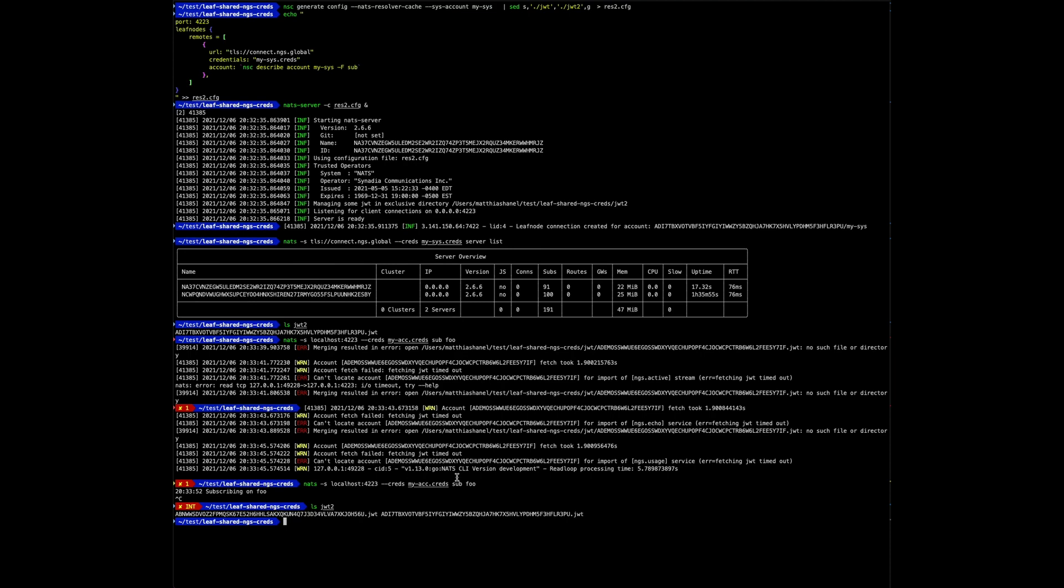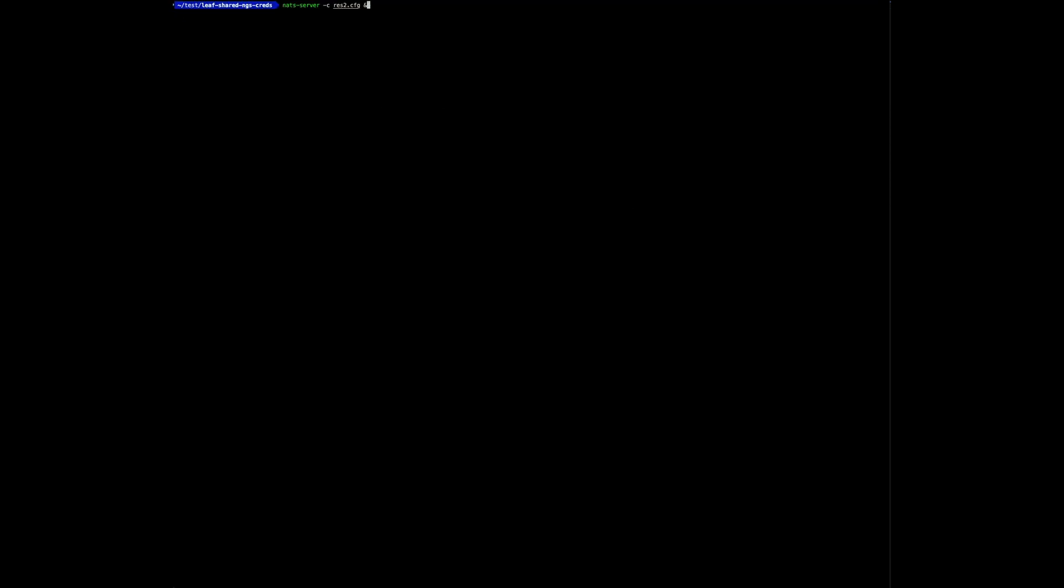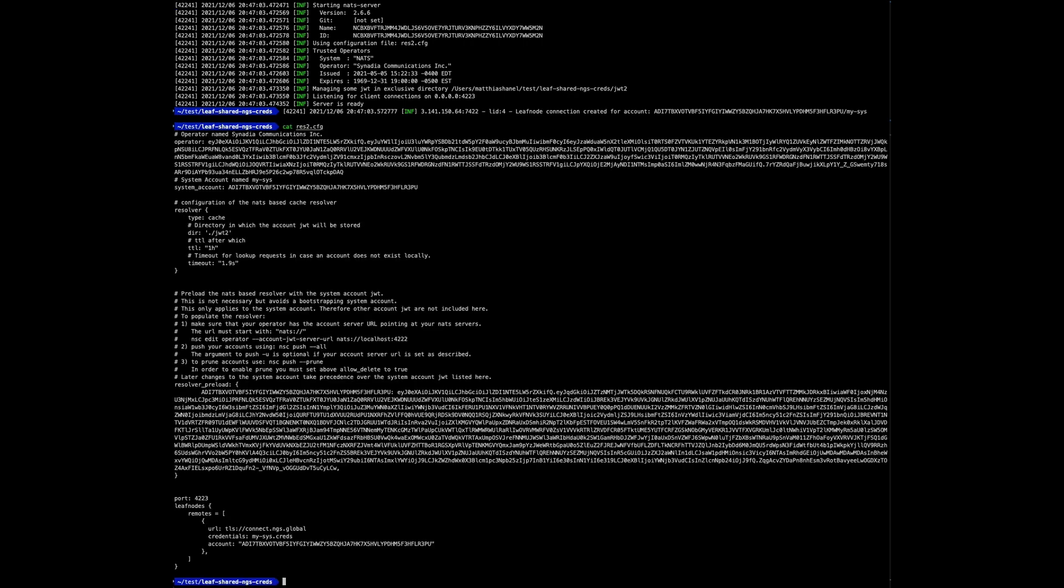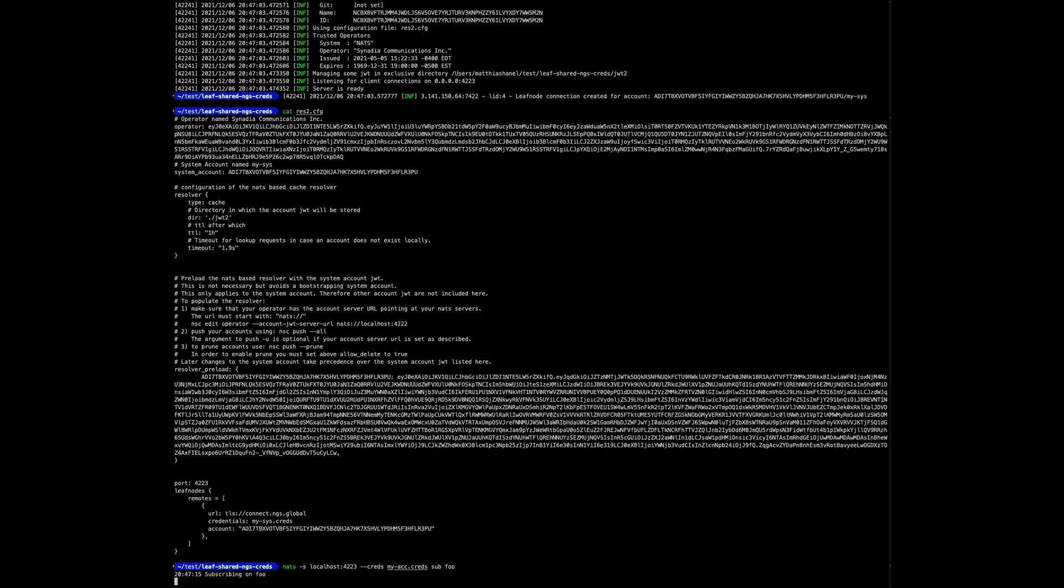Let's quickly inspect the JWT storage directory. Now we have two accounts. And finally, let me also show you the offline usage. I'm shutting down both servers. Now I'm only starting the NATS server with the resolver in cache mode. That's the one in cache mode, and subscribe, which works.